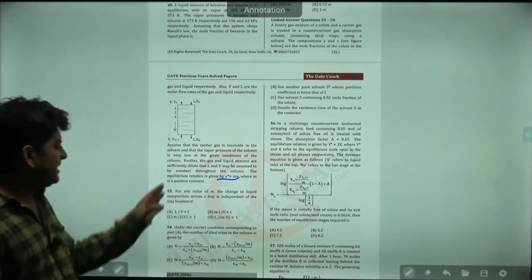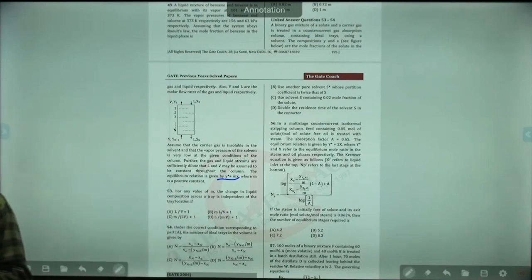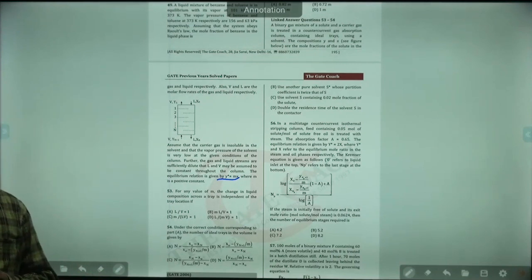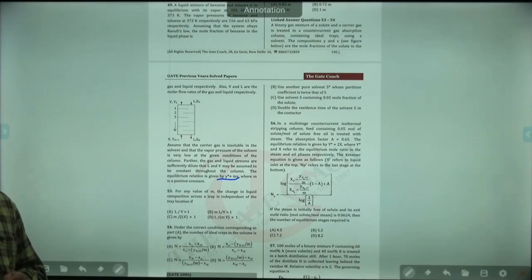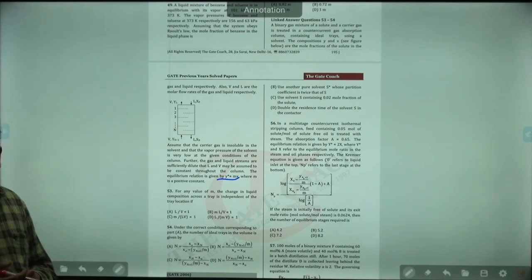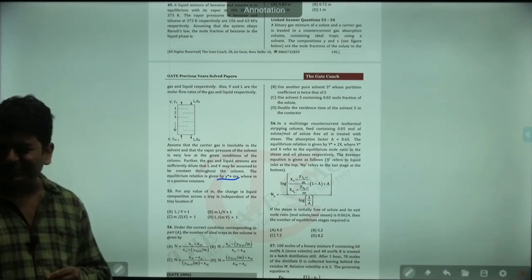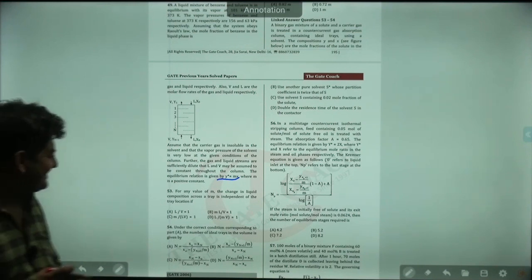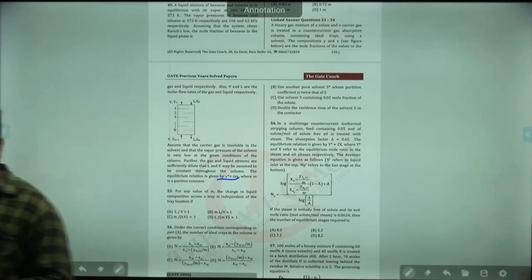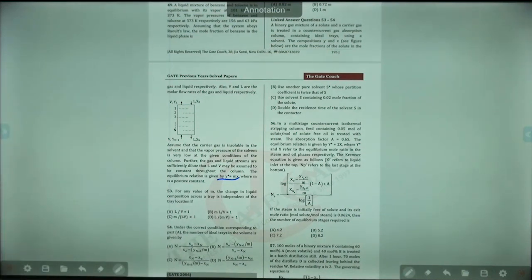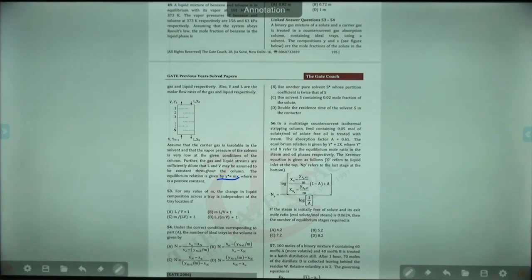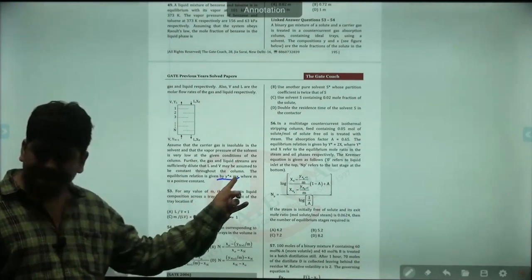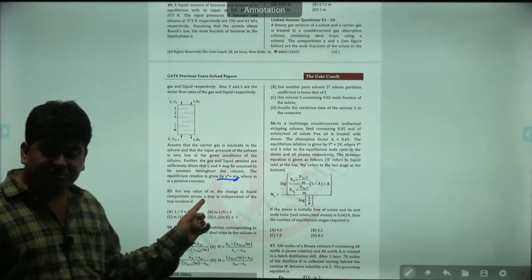For any value of M, the change in liquid composition across a tray is independent of that tray location. Let's read that again: for any value of M, the change in liquid composition across the tray should be independent of the tray location.